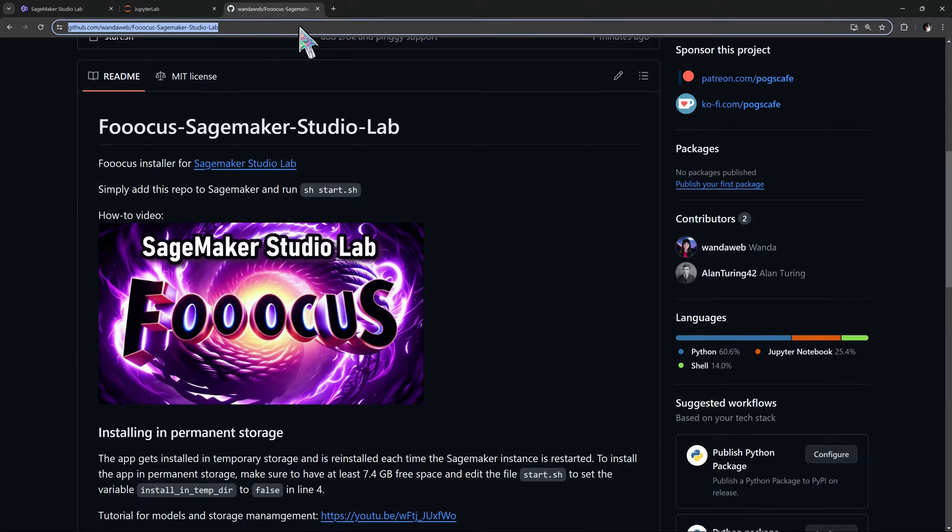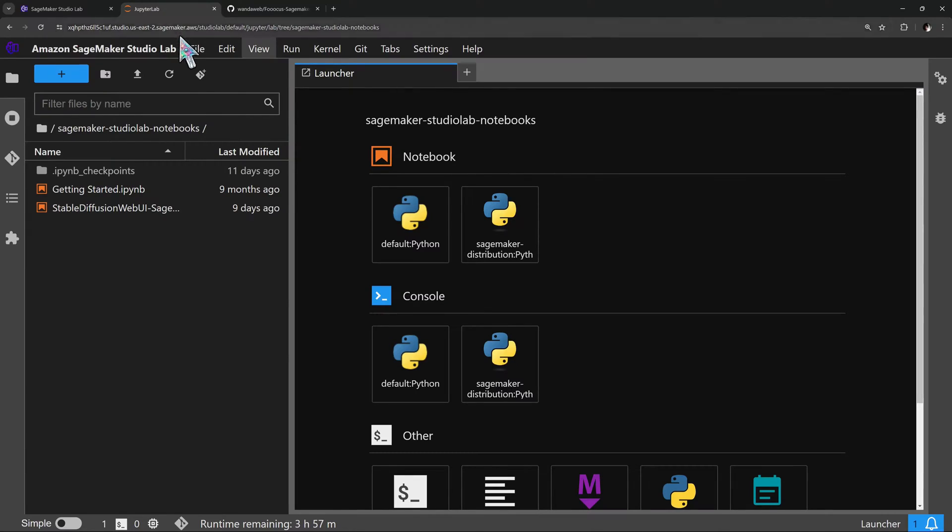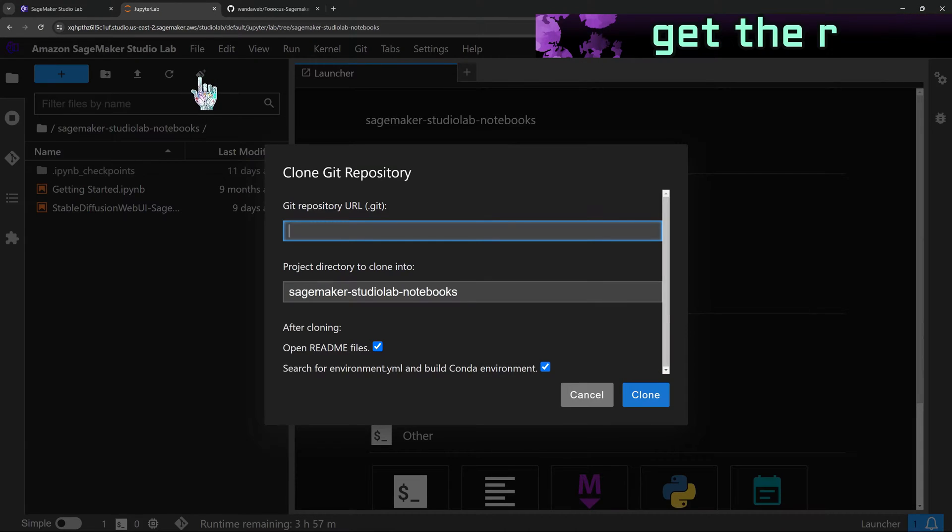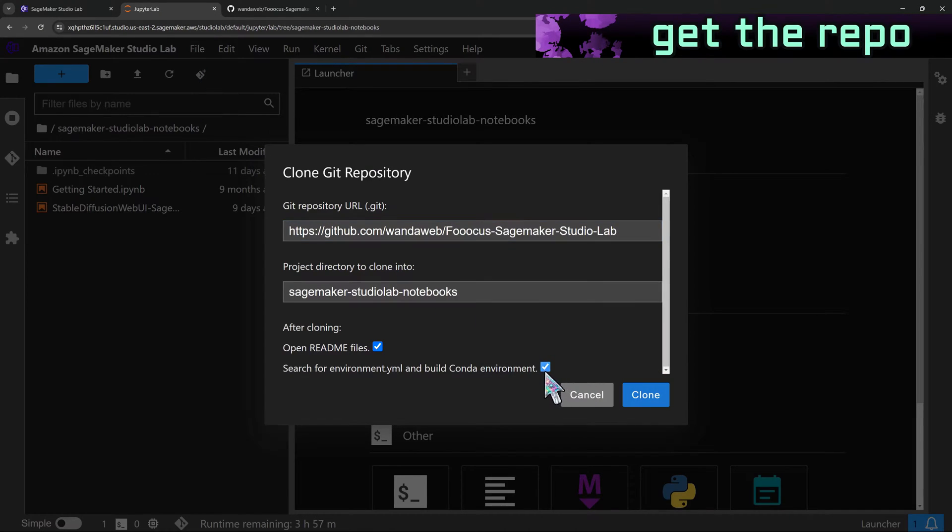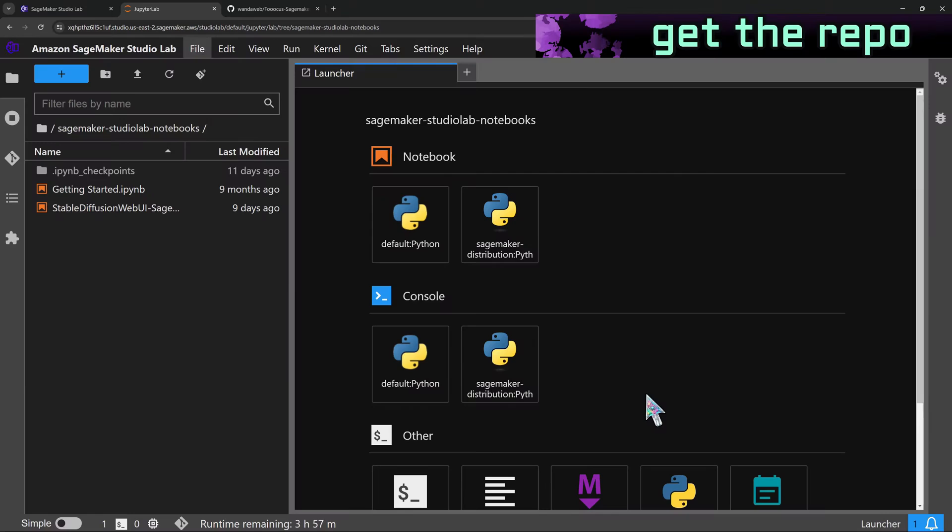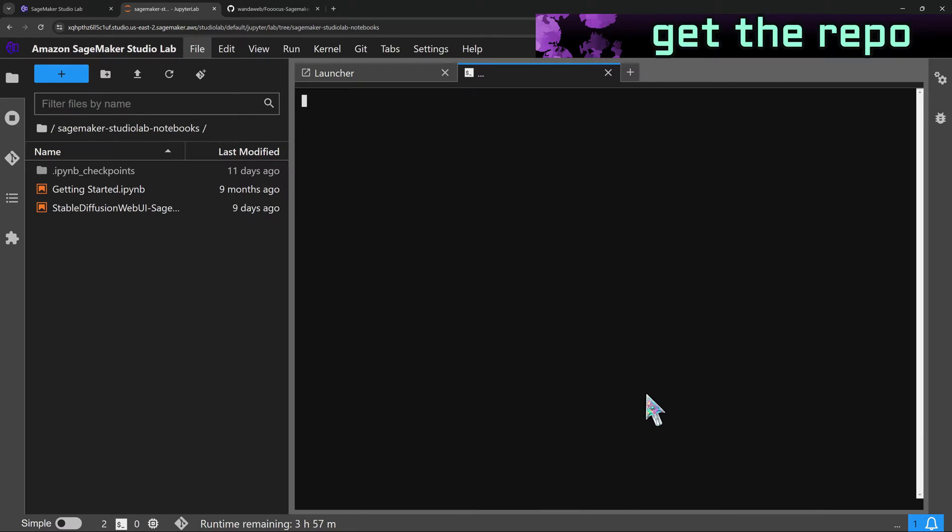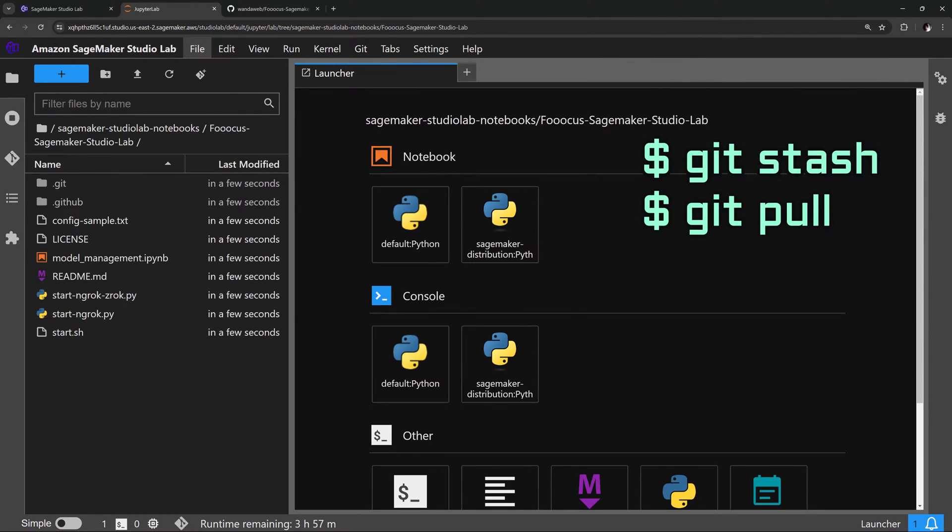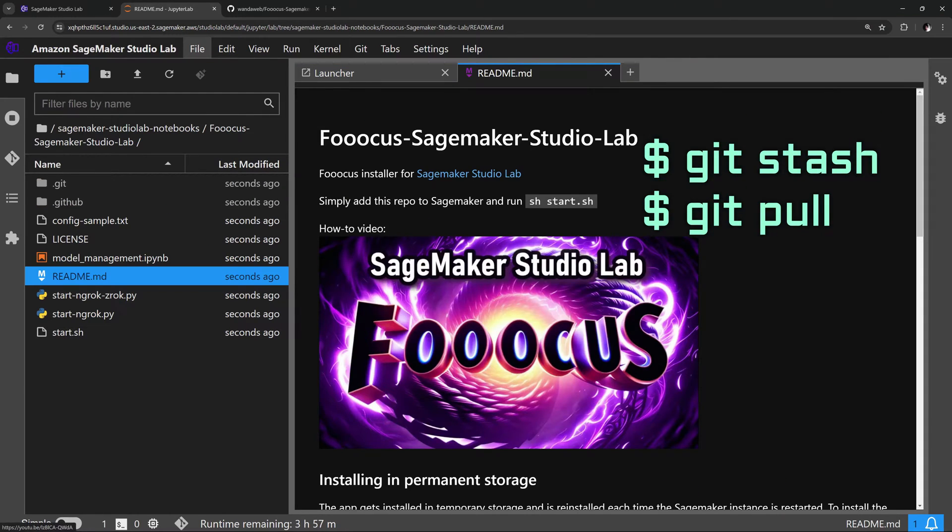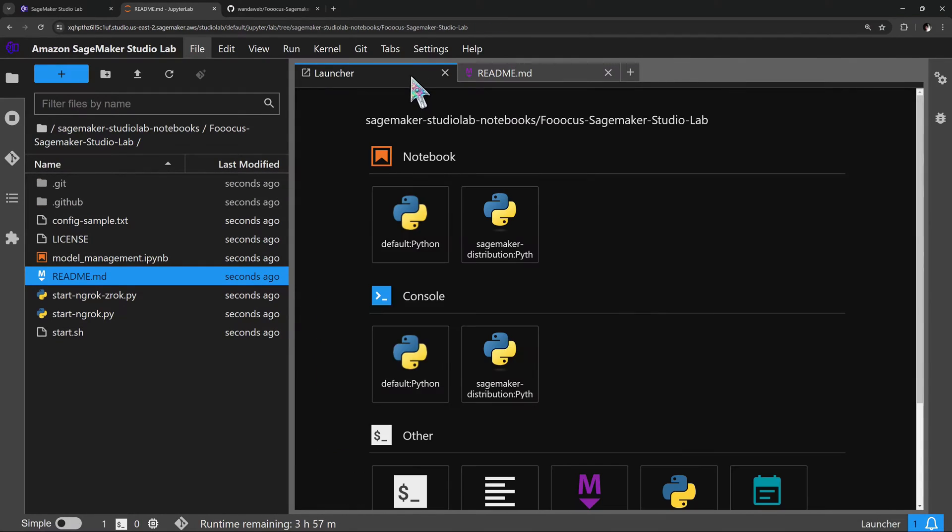Grab the new changes by copying the URL to the GitHub repo and cloning it to a folder in your SageMaker instance. If you already have the repo, it's enough to pull the new changes.